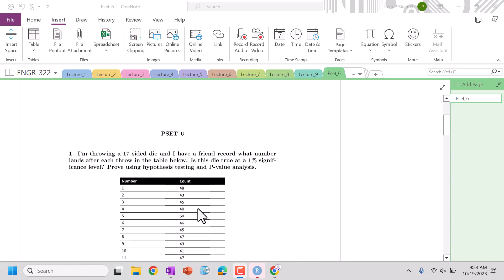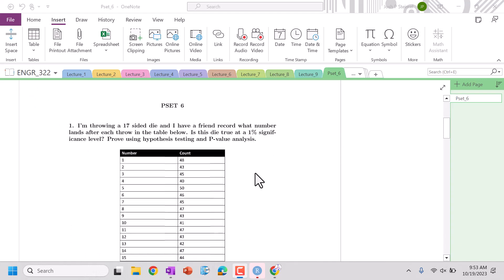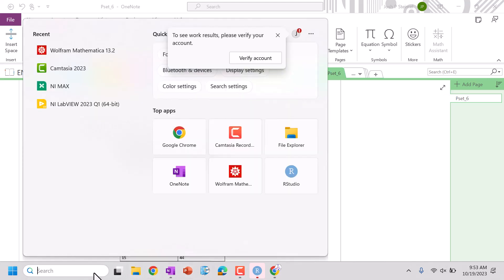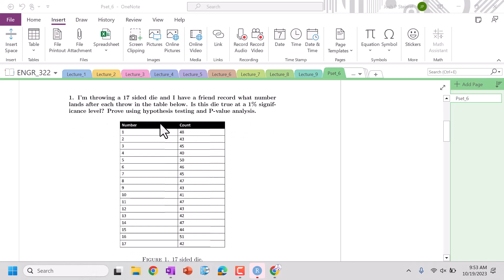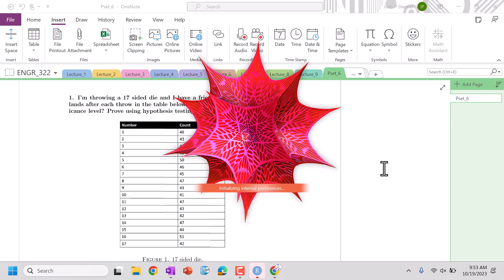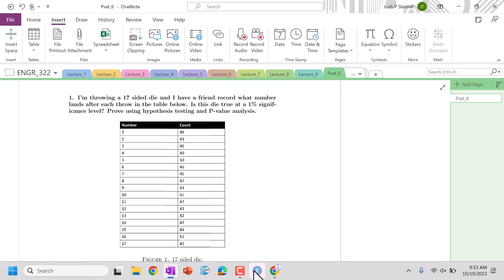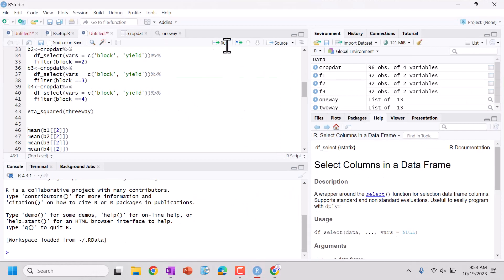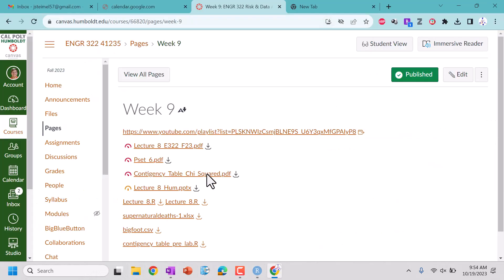Hi everyone. We are back and we are going to do our Problem Set 6 solutions. So let's go ahead and pull up Mathematica, because we're going to do our chi-square test here. We could also do it in R, and actually we may do this in R. So let's go ahead, I'm actually going to open our lecture.